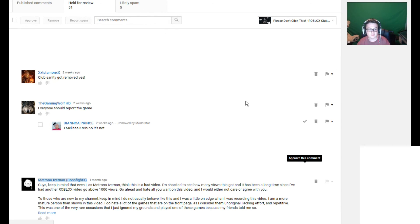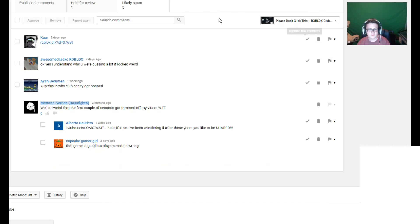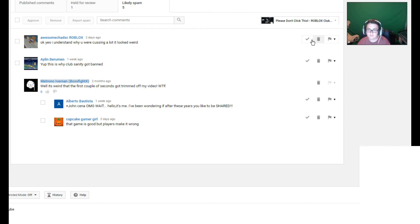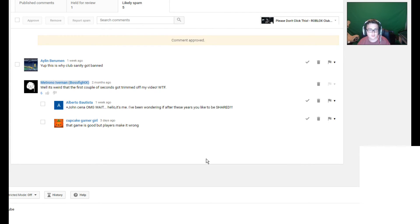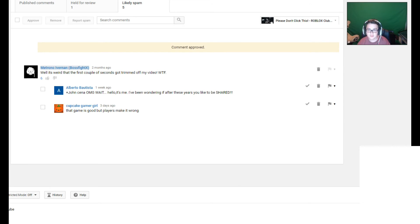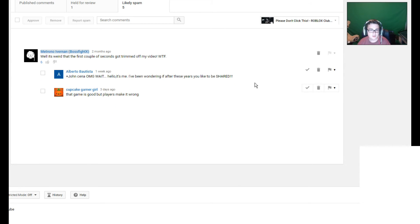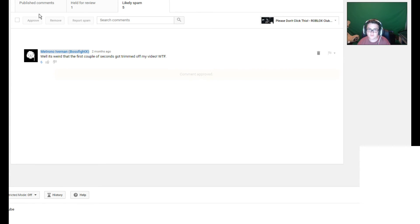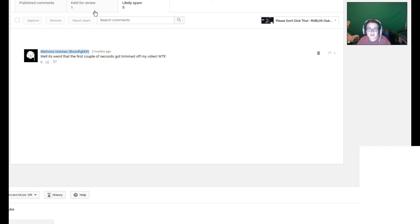Alright, let's go to the likely spam ones. I'm probably going to be censoring some of these out. Yep, that's definitely spam. Okay, yes, I understand. That one's legit. I'll approve it. Yep, this is why Club Sanity got banned. Remove it. YouTube is kind of a little overhyped on its spam filter.